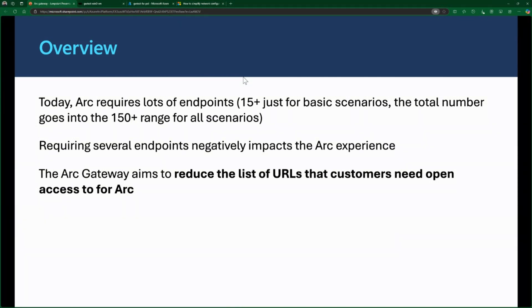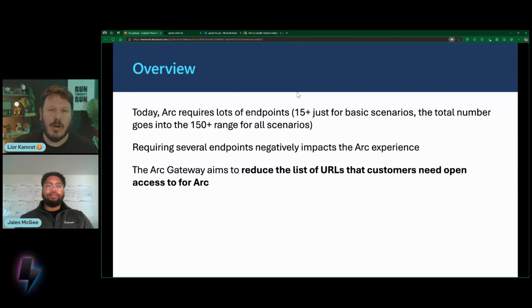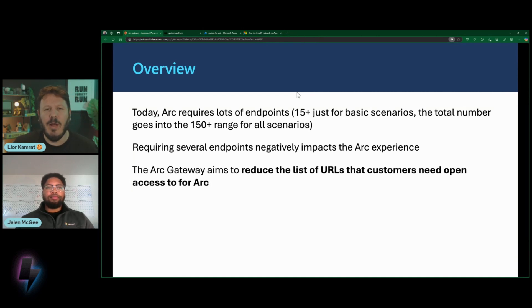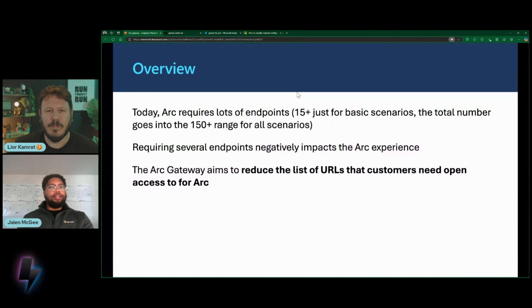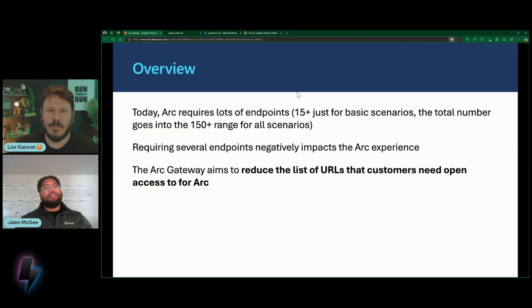Requiring several endpoints negatively impacts the Arc experience because allowing even a single endpoint can take quite some time to get through your networking teams or security teams. So the Arc Gateway's goal is to reduce the list of URLs that customers need to open access to for Arc. At the end of the day, those Arc-enabled servers are basically just an implementation towards something much bigger than just the server itself. It's the extensions that really make this URL list blow out, and this is what we're here to solve. As you continue to adopt more and more Arc-enabled extensions and scenarios, each extension and scenario has its own set of URLs. Arc Gateway aims to simplify that end-to-end.